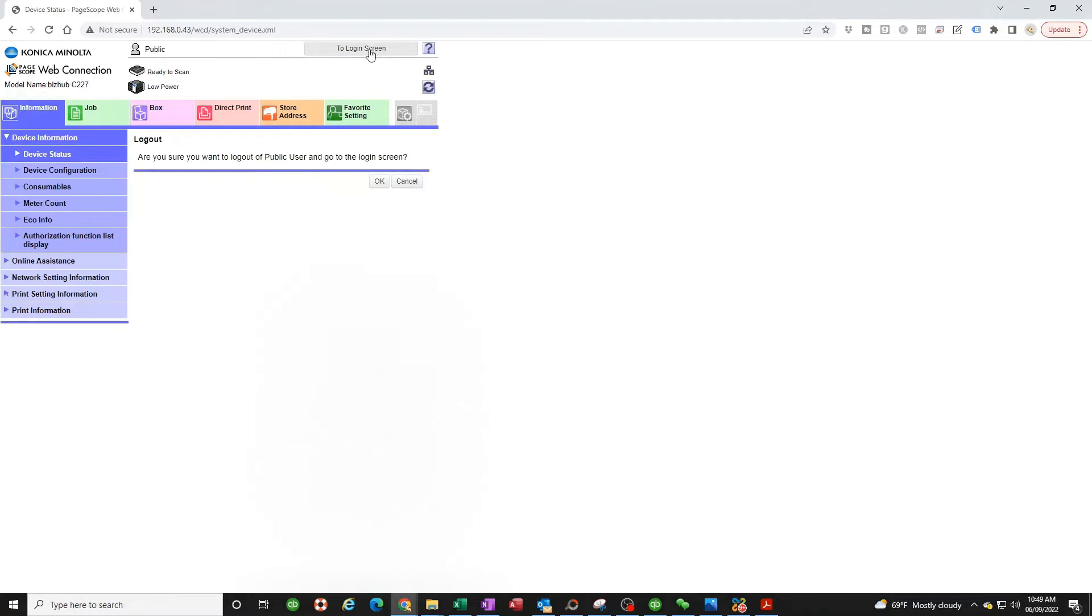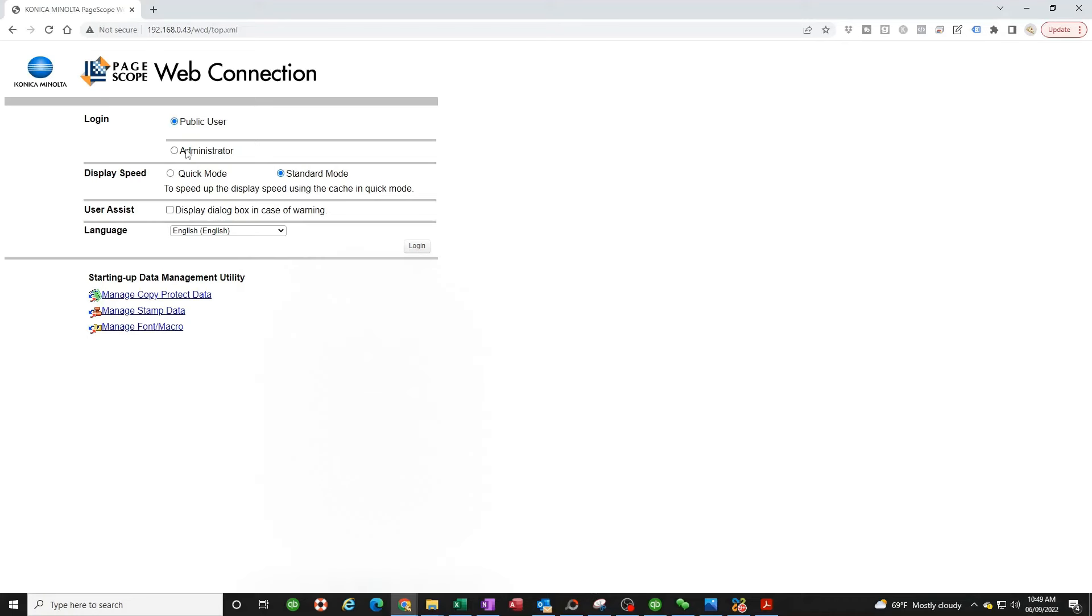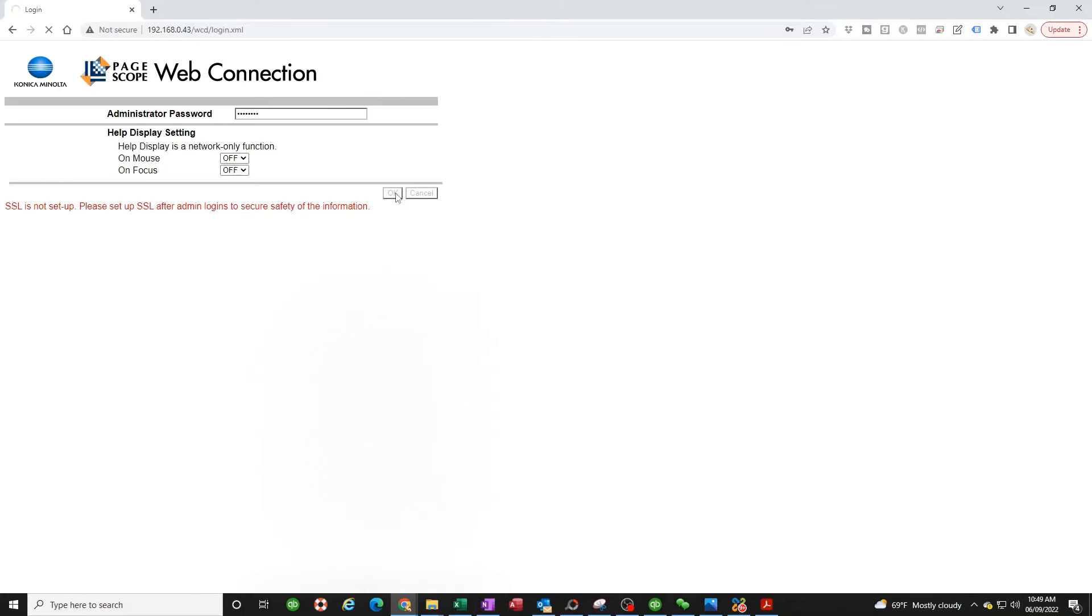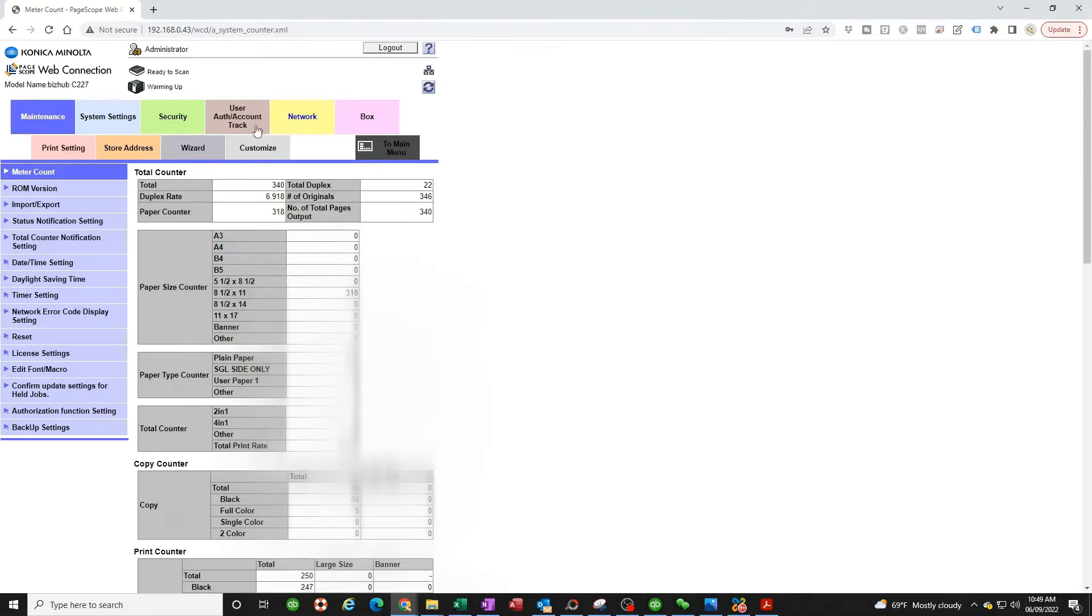So first thing we need to do is log in as administrator. The default password as administrator for the Konica is 1 2 3 4 5 6 7 8. If that doesn't work for you, then somebody changed it and you need to either try to figure out how to change it on your own through the service login, or just have a tech come out and reset that for you. Okay, assuming you're logged in, mine's taking a while.